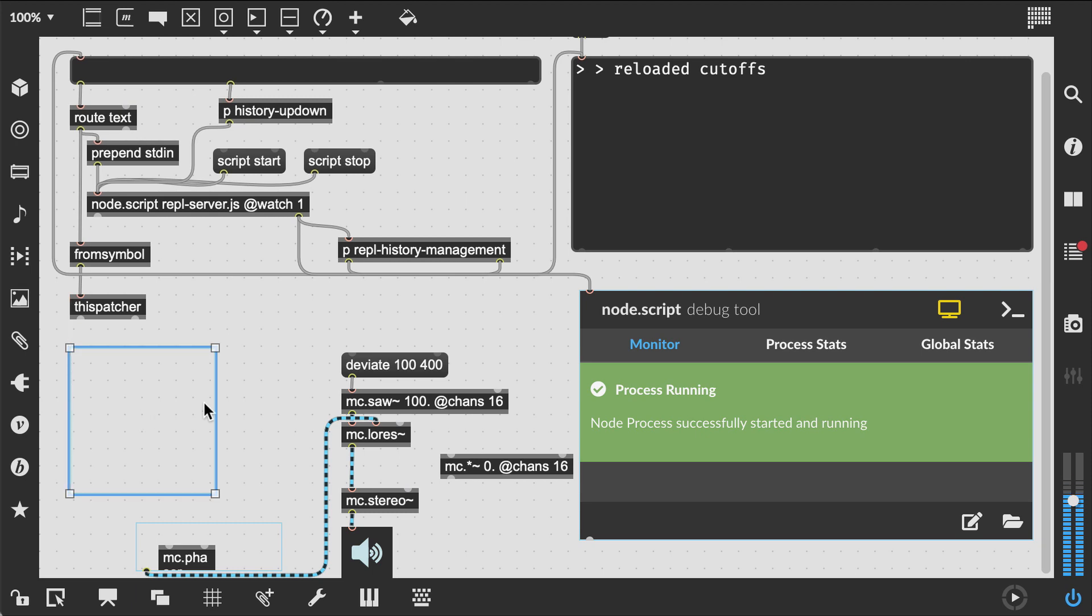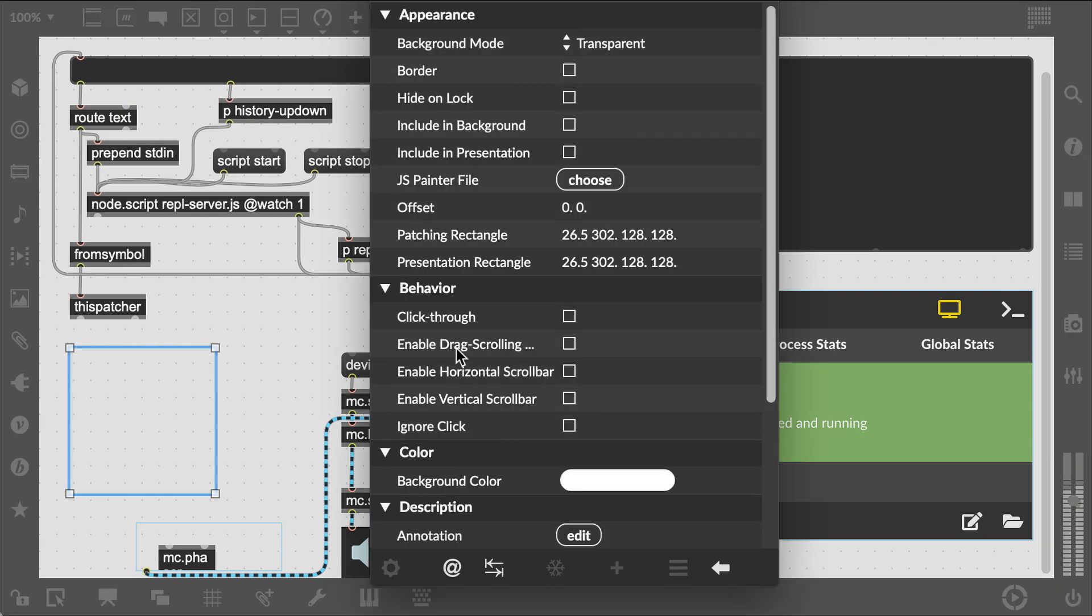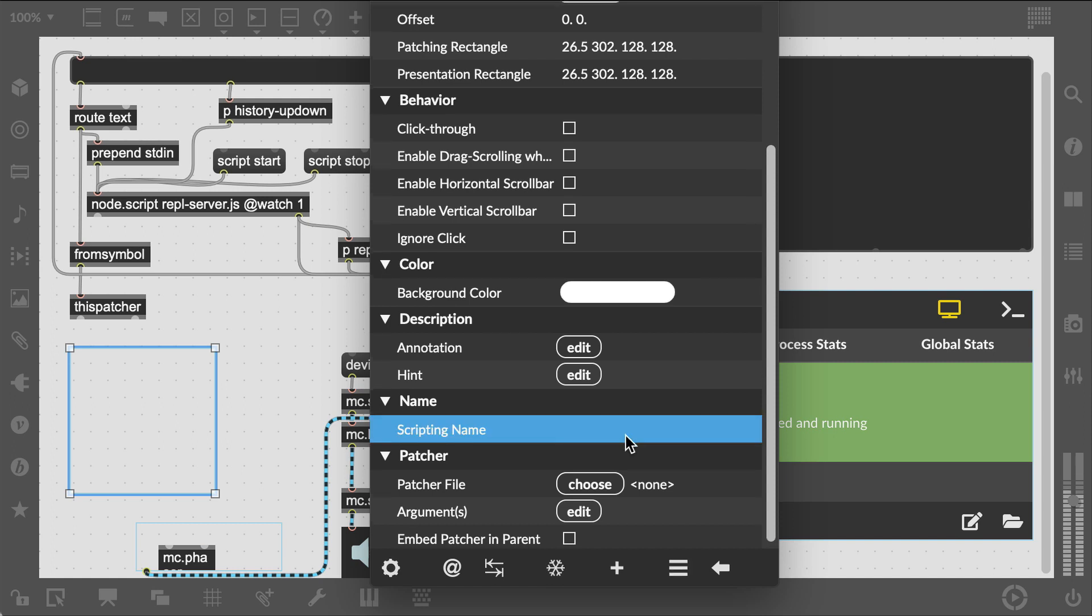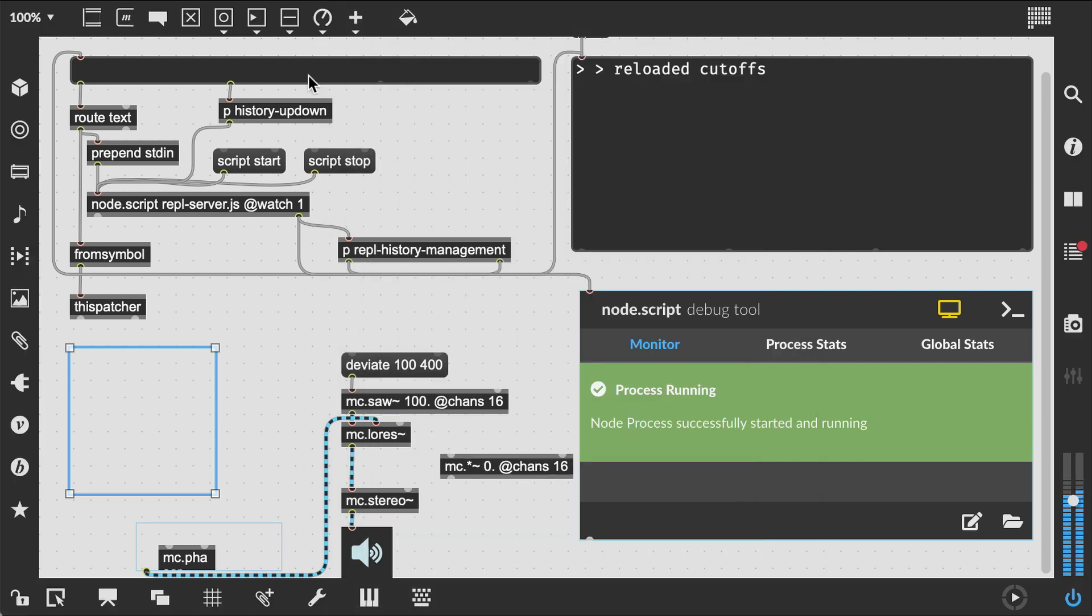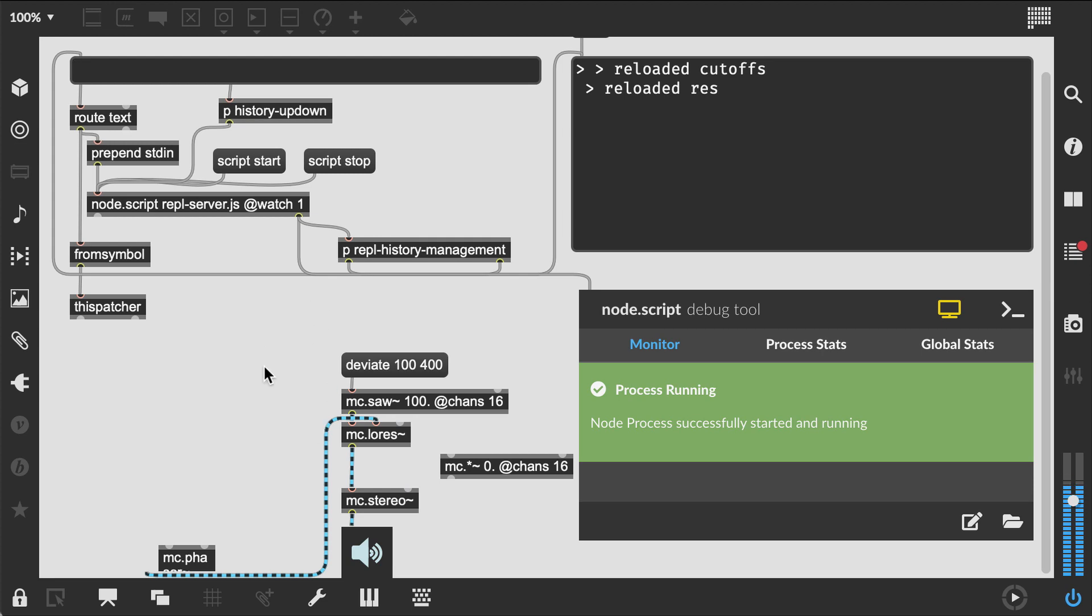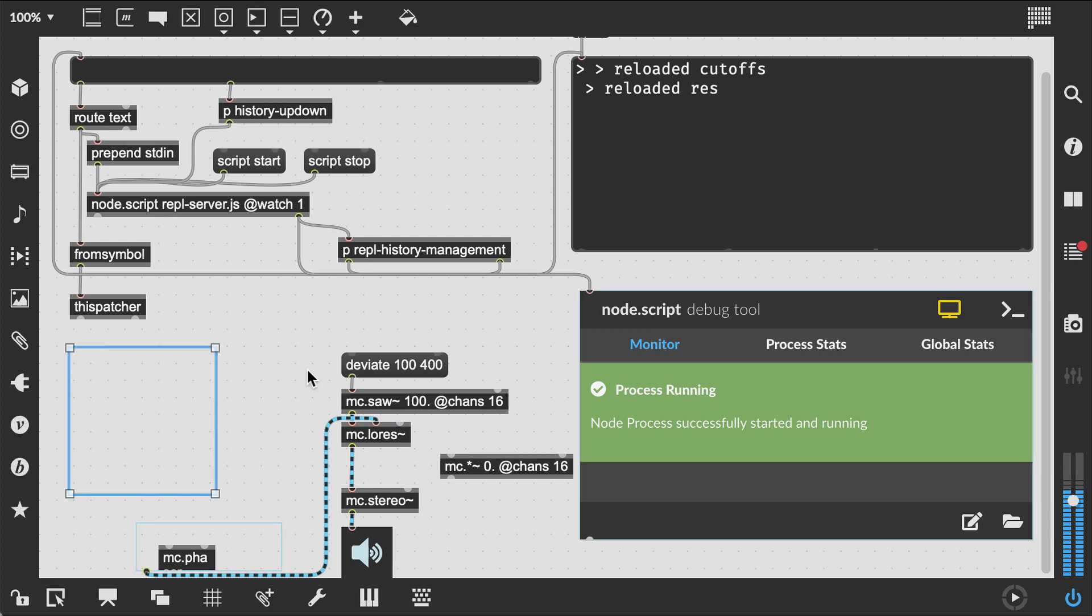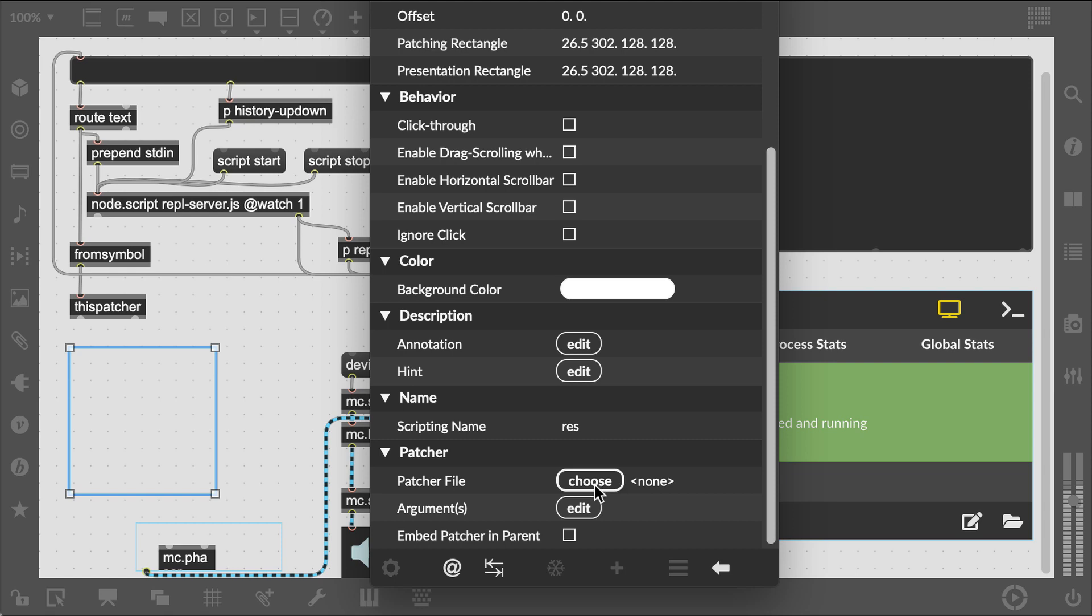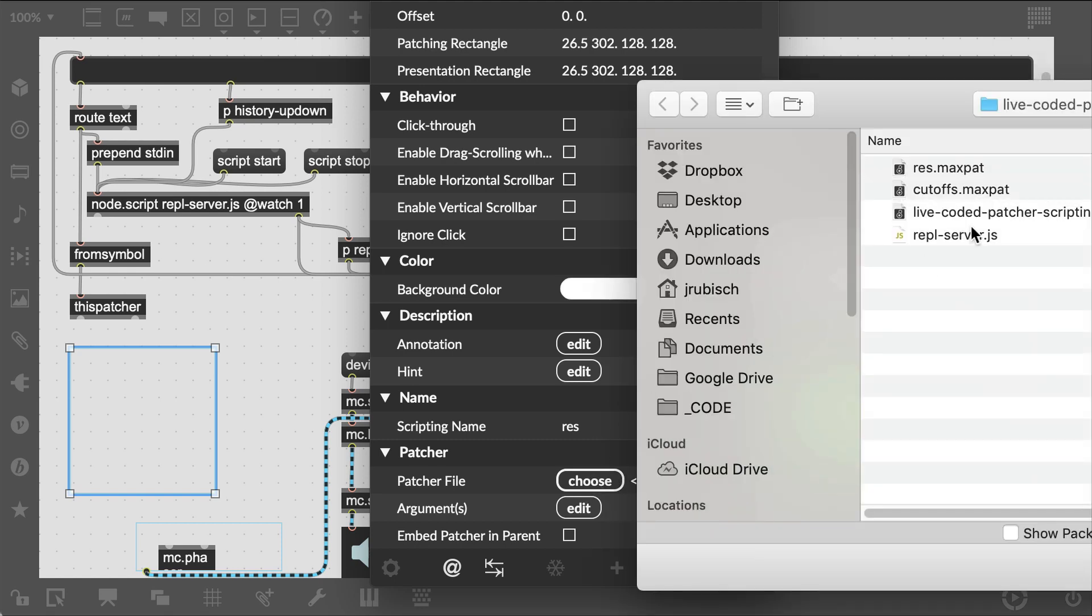Let's make a second one for resonances called res. And create it from our REPL. Load it into the bpatcher and connect it.